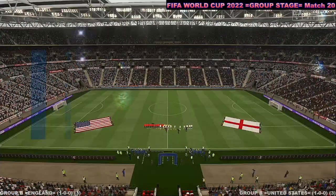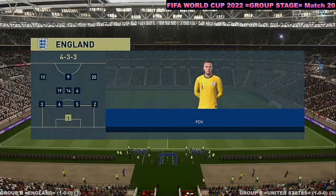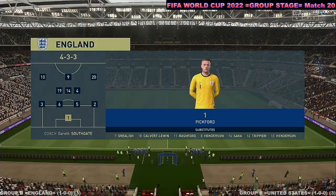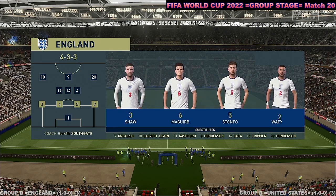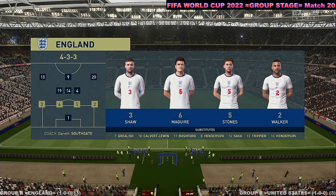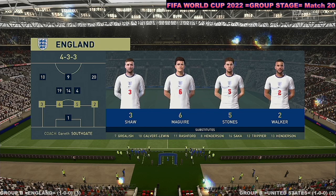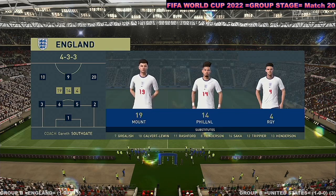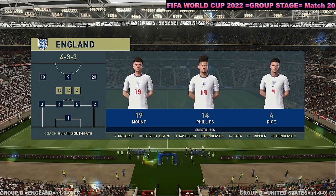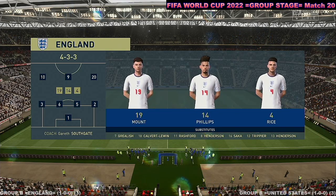The England first eleven: Jordan Pickford begins in goal. Luke Shaw starts with Kyle Walker as fullbacks. Raheem Sterling plays with Phil Foden out wide. And the responsibility of leading the line today goes to Harry Kane.